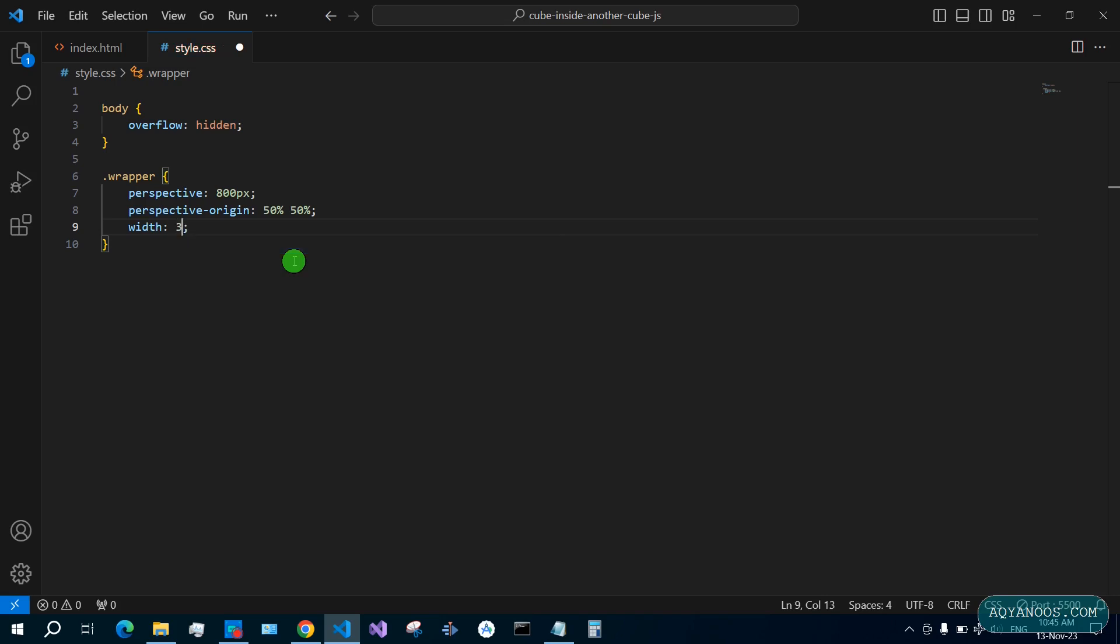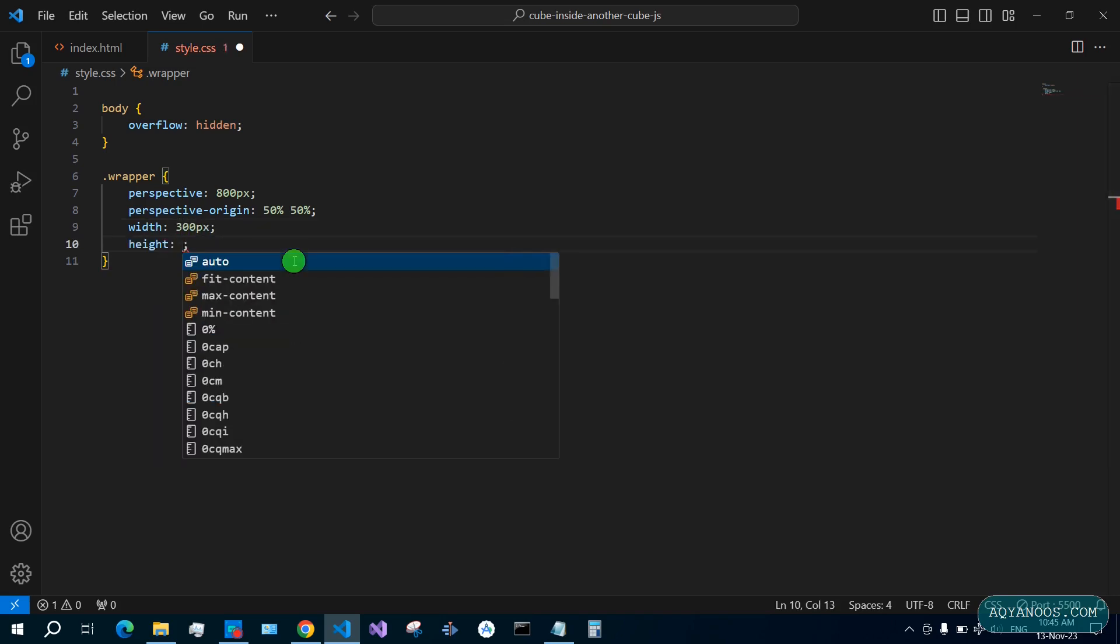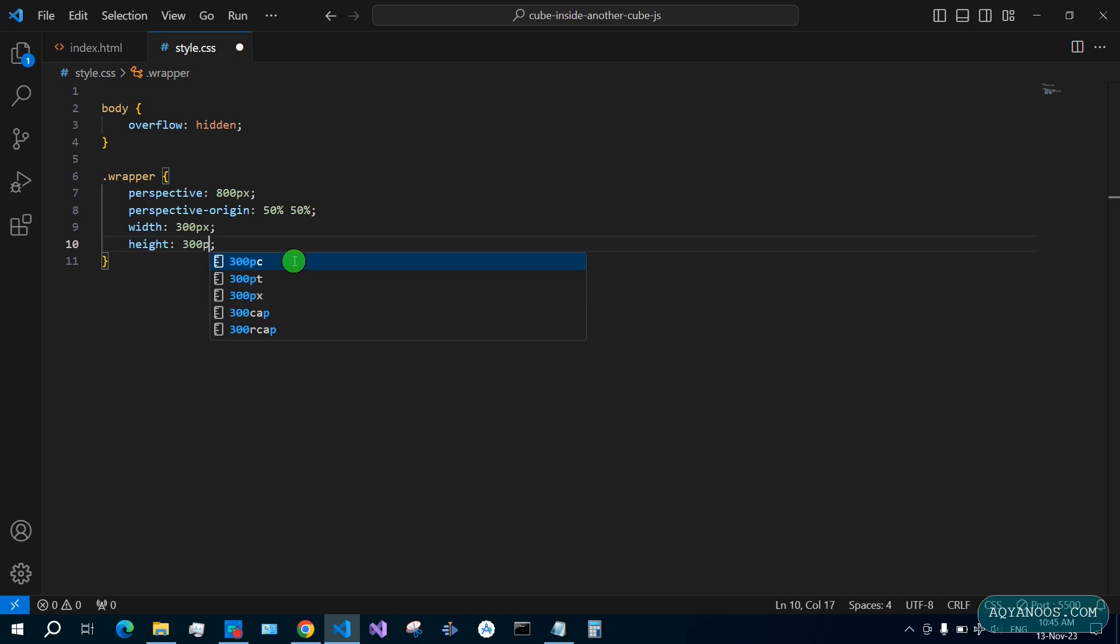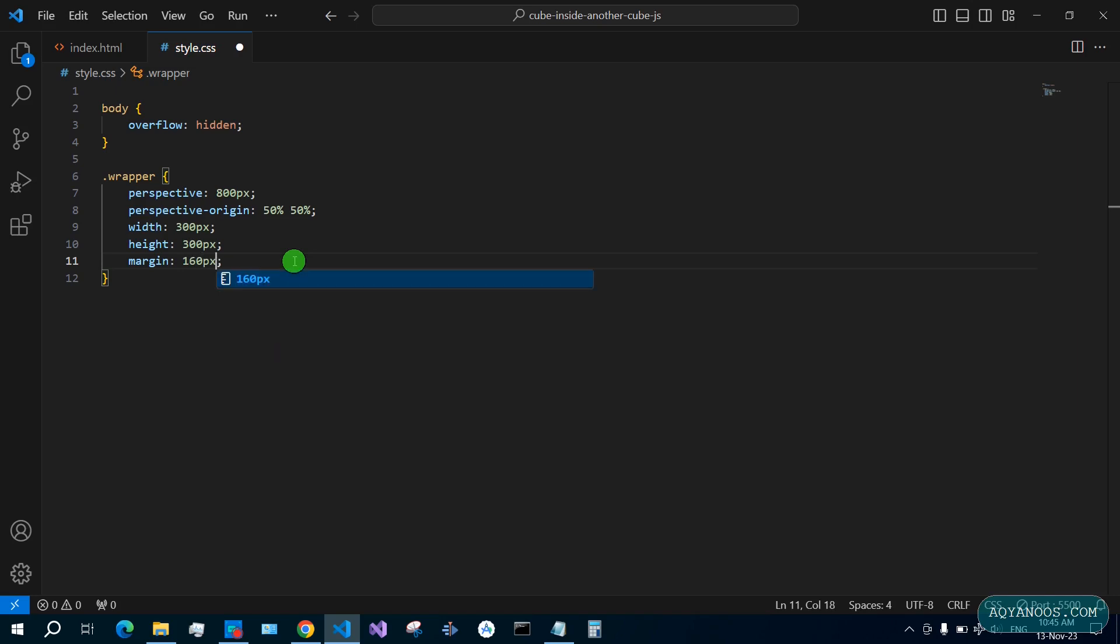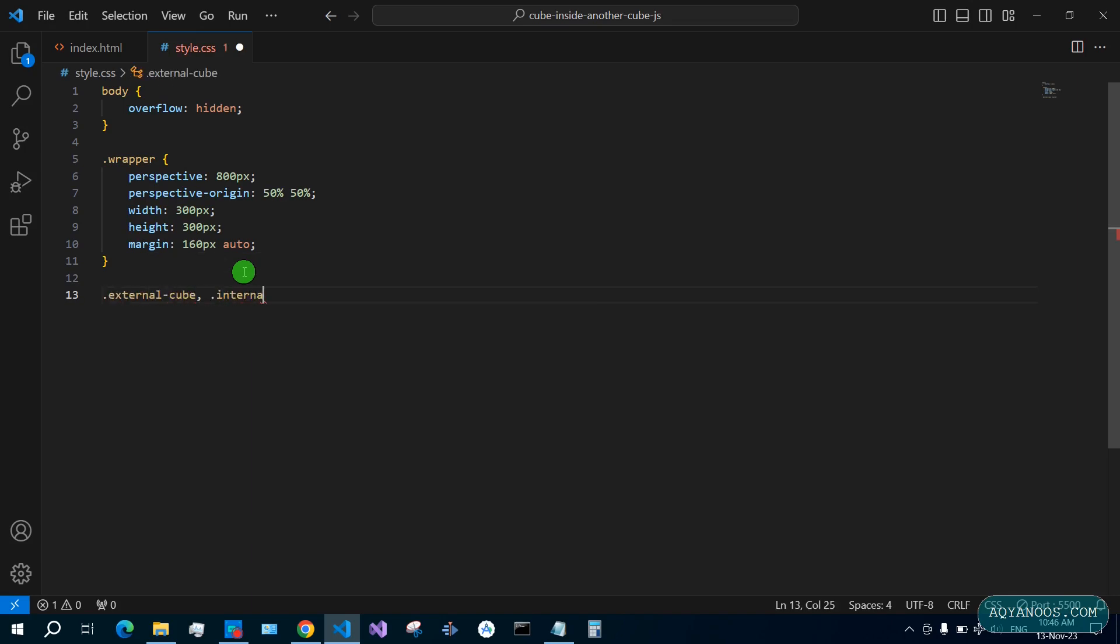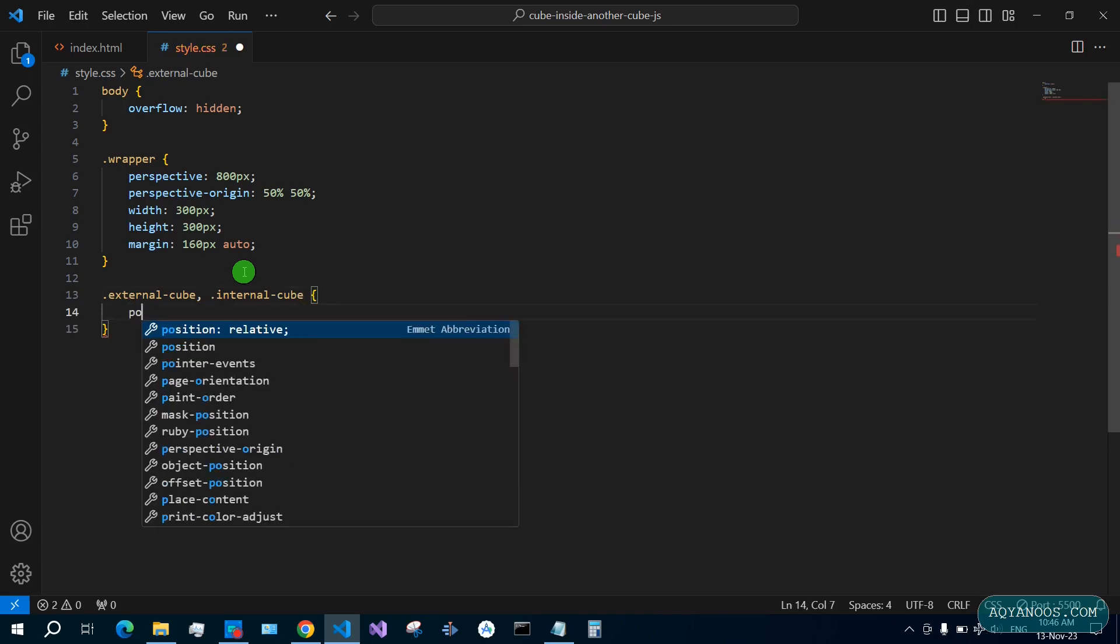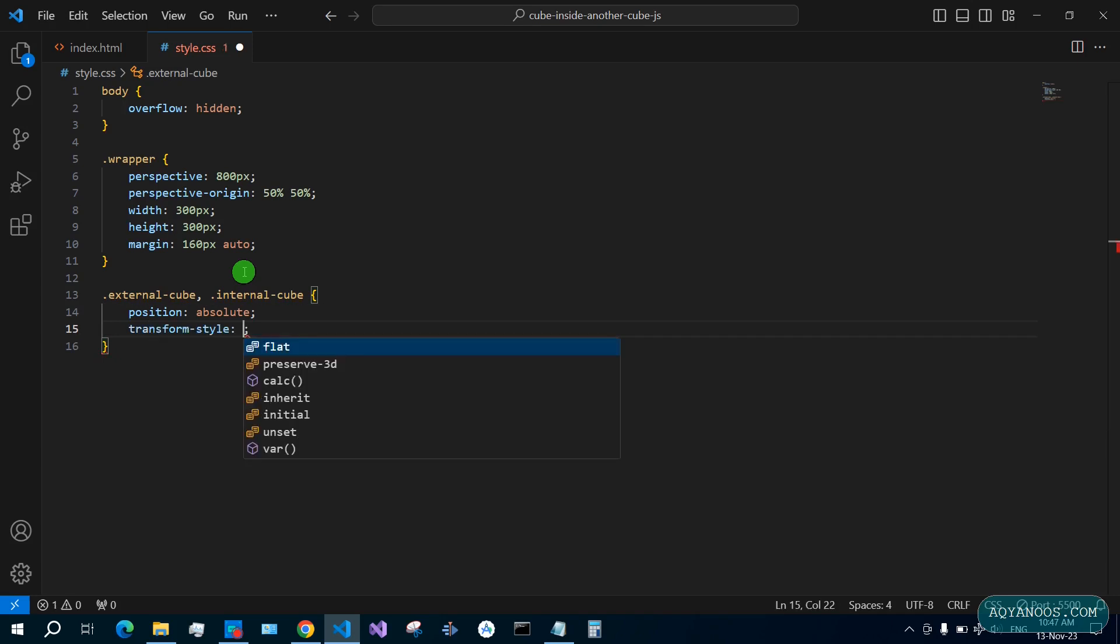Width 300 pixels, height 300 pixels, so something like a square. Margin top and bottom 160 pixels, right and left auto. External cube and internal cube both position absolute, transform-style we wanted to be preserve-3d.